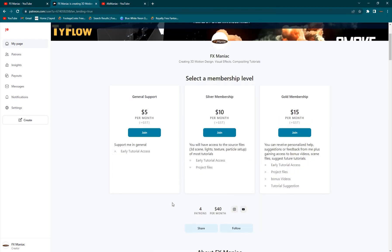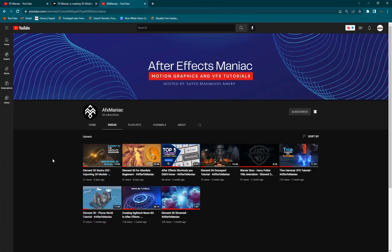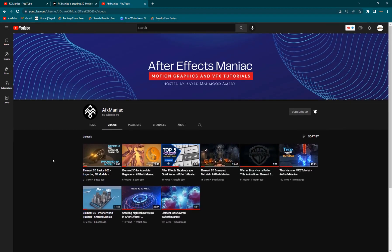You'll get some pretty cool stuff along with supporting me as well in the process. If you're into After Effects tutorials, make sure to go to my second channel, AFX Maniac, and support me there as well. Alright, enough talking, let's get started.